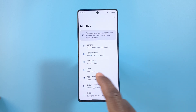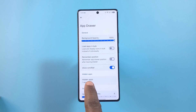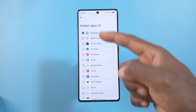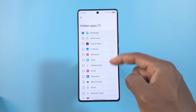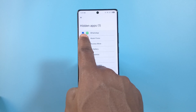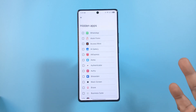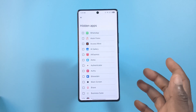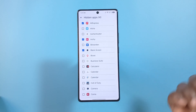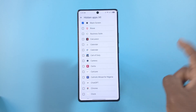Next, tap App Drawer, and over here it says 'Hidden Apps' — tap it and you can see all your apps here. I hid WhatsApp, so from here I can uncheck it if I don't want it hidden anymore. Or I can just select multiple apps — I think this is easier, you don't have to always long press and customize.